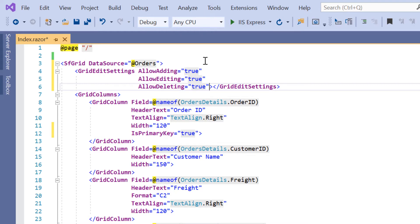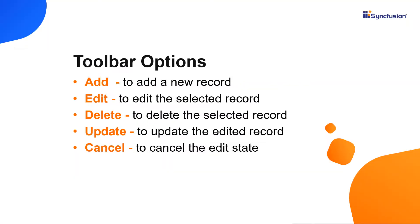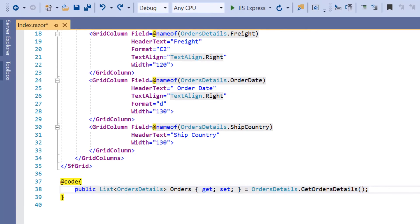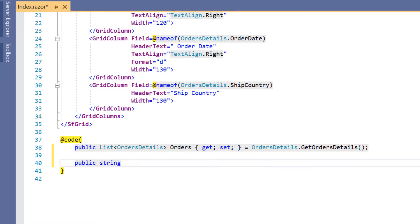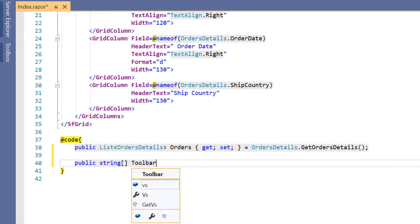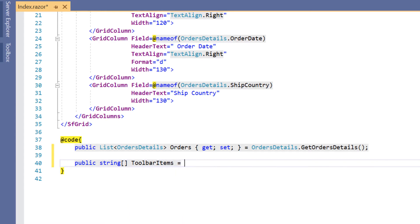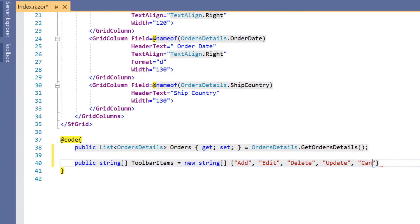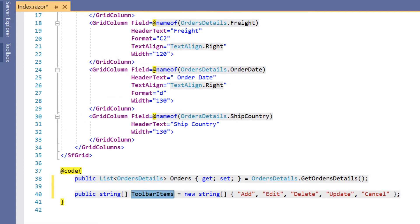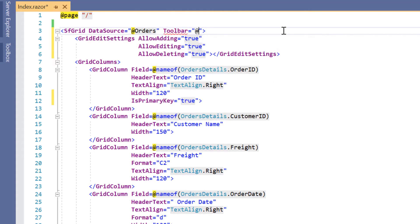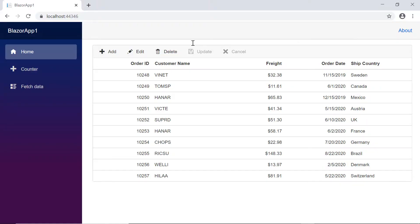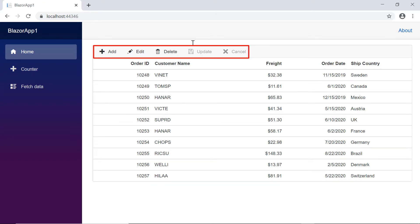Next, I'm going to show how to display toolbar options in the DataGrid. The available toolbar options are add, edit, delete, update, and cancel. I need to declare a variable toolbar items to assign the value in the form of a list of string, list of toolbar items, or a combination of both. Now I'm going to assign the values add, edit, delete, update, and cancel as a list of string, then assign this variable to the toolbar property of the grid.